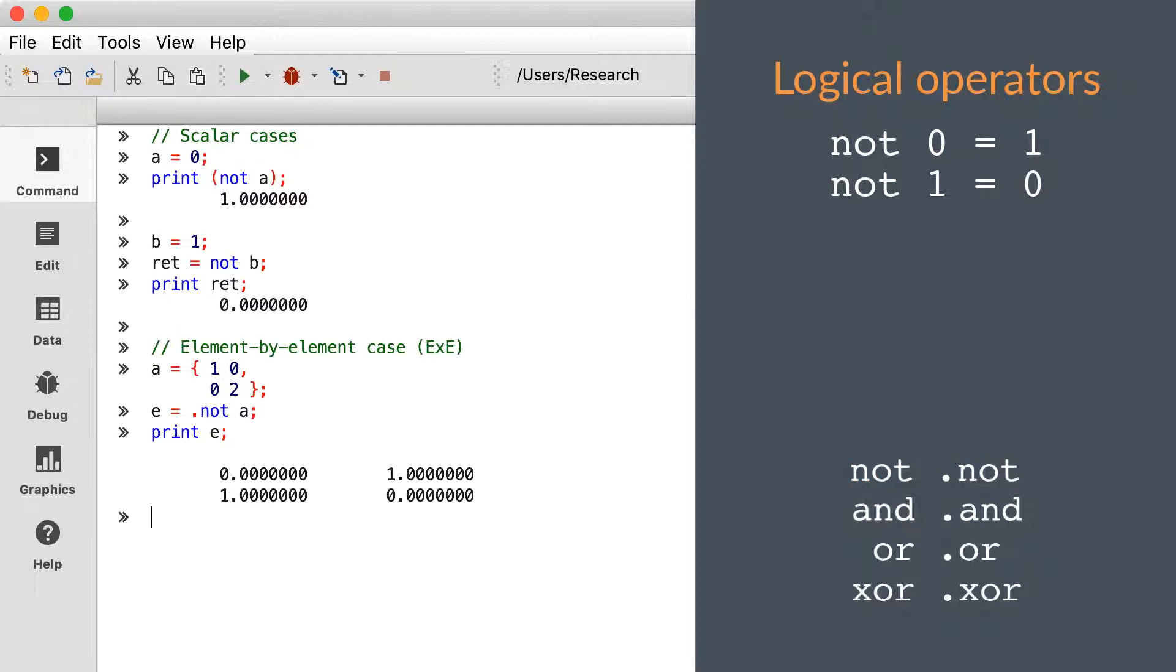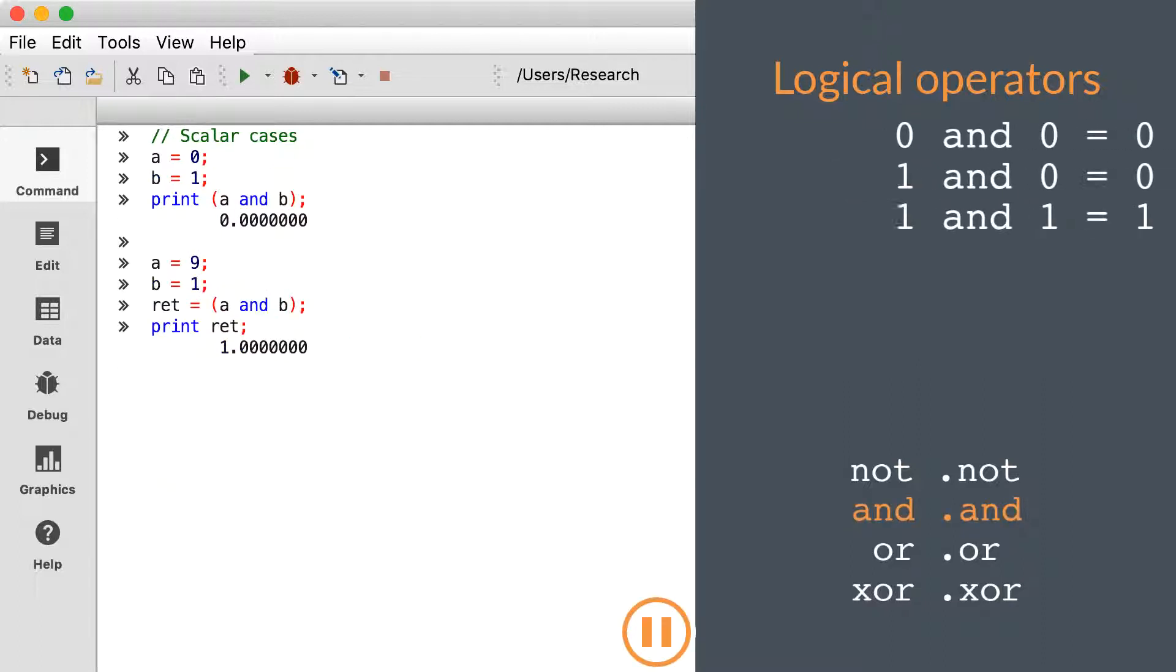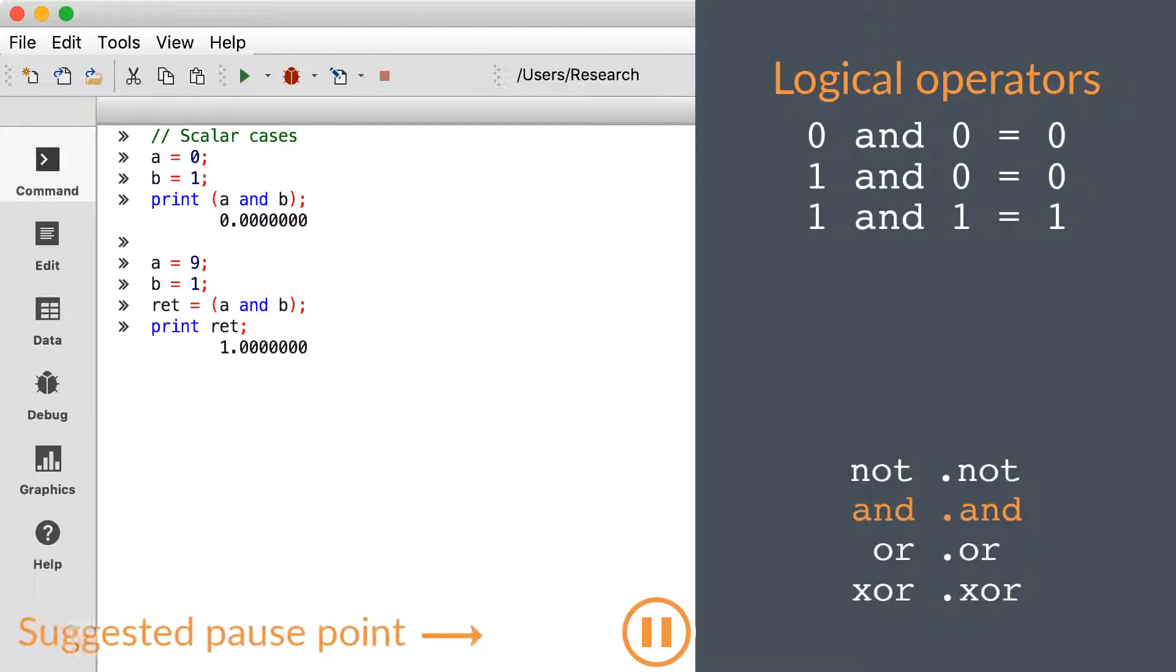The ones and zeros returned from these operations are normal Gauss matrices. Gauss does not have a different variable type for Booleans or Logicals. Go ahead and pause the video if you want more time to look over the code for any of these operators.